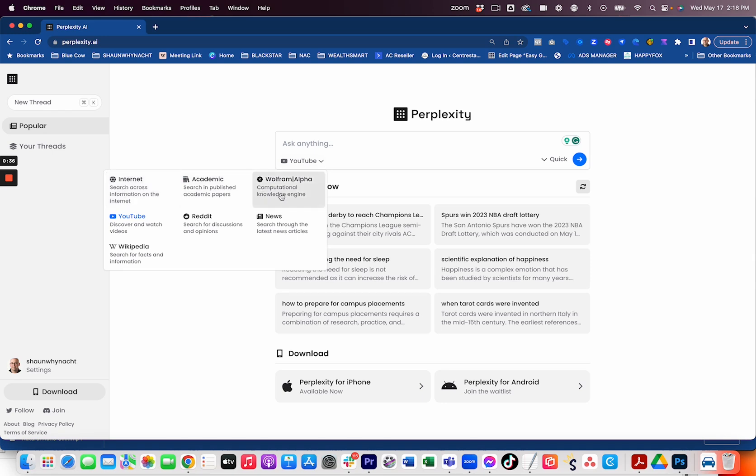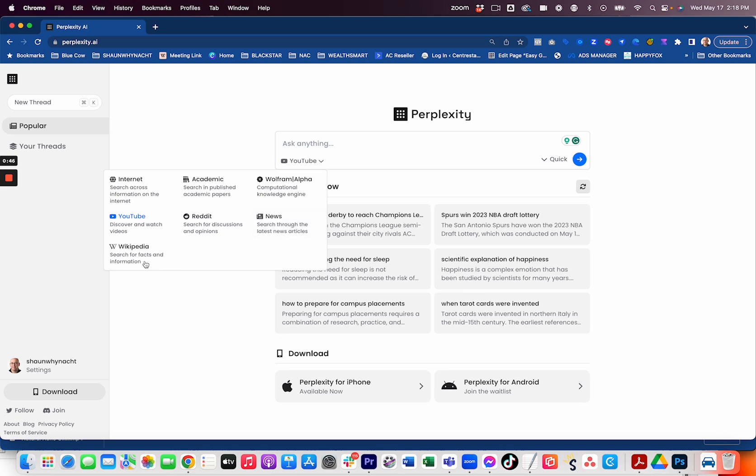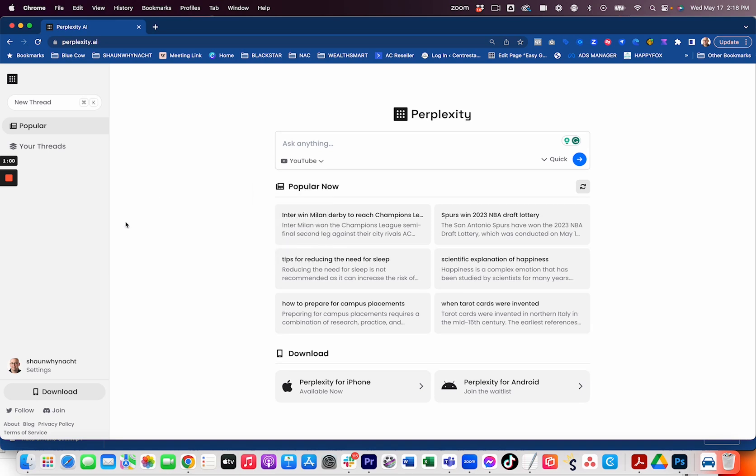So we drop that down. There's different types of things that we can choose. So internet, search across the internet for information, academics for searching academic papers, YouTube, Reddit, news for news articles and Wikipedia for facts as well. And then this one here for computational knowledge engine. So it leads me to believe that I could choose these and get specific stuff from those platforms. So we're going to check it out.